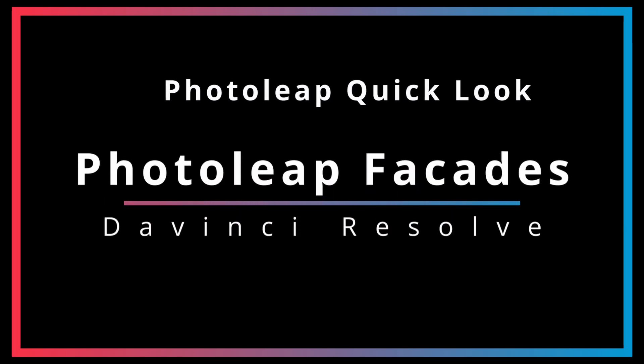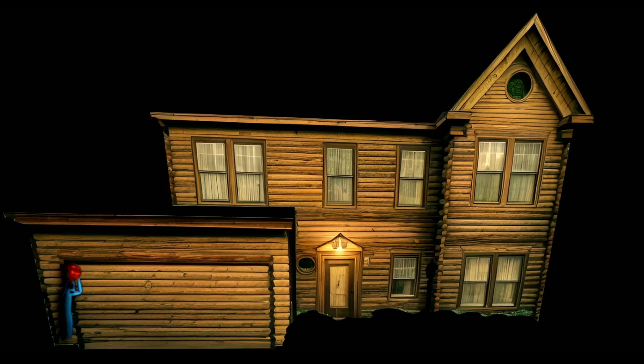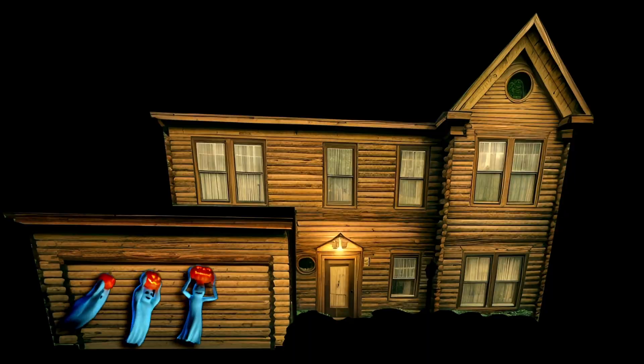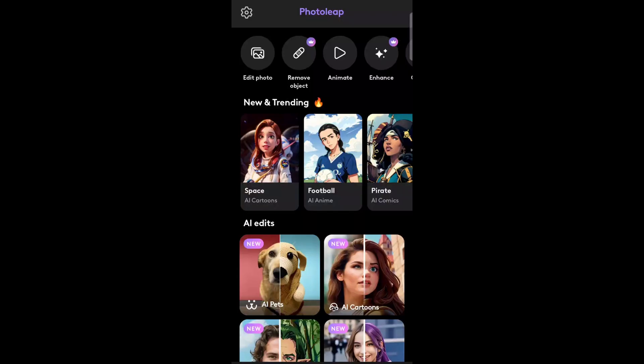Photo Leap is a fantastic AI tool you can use to create auto-generated facades for your projection mapping show. Let's do a quick review of how you can use it. Download and install Photo Leap from your preferred app store.